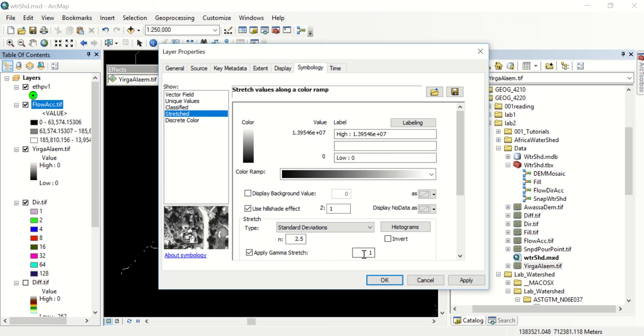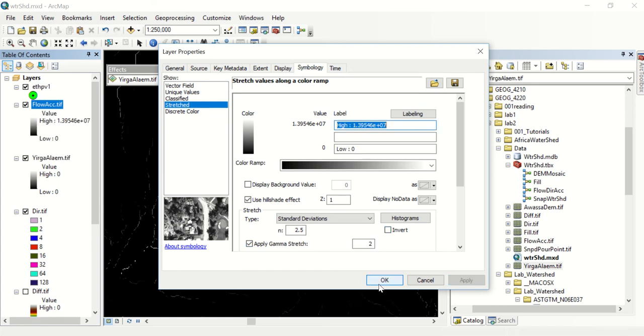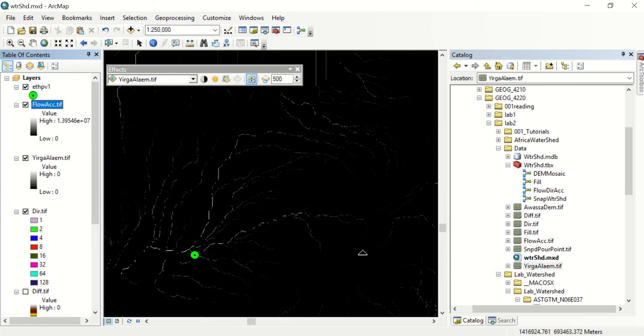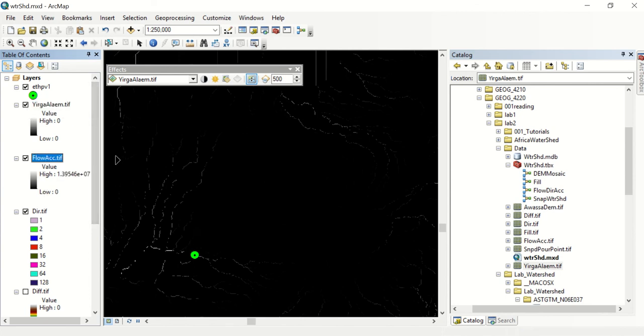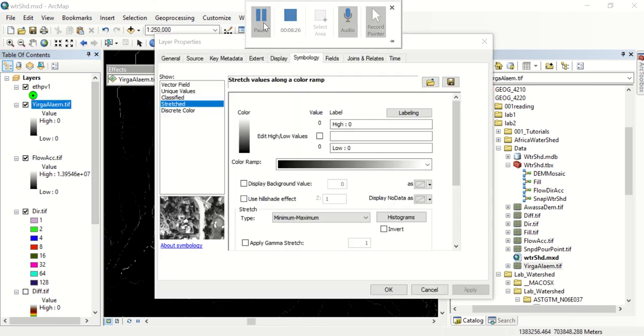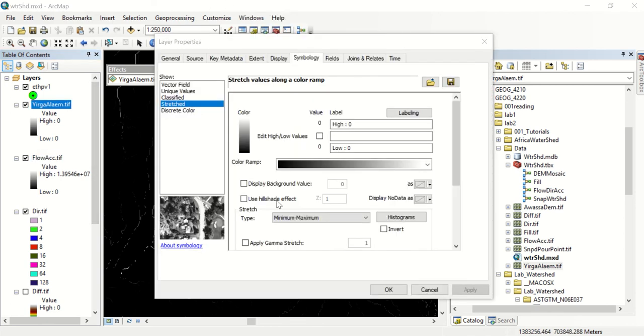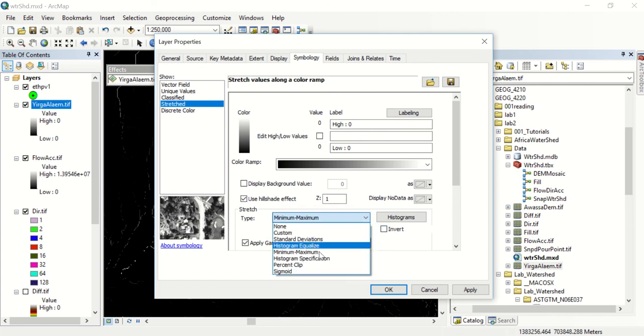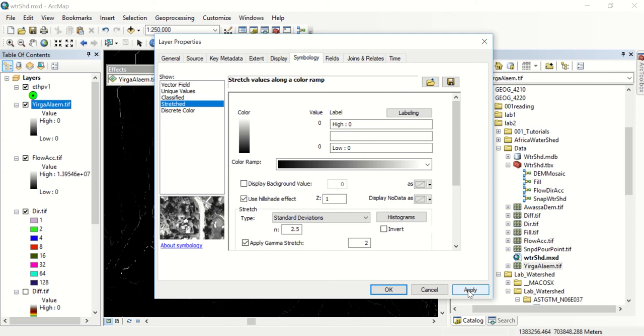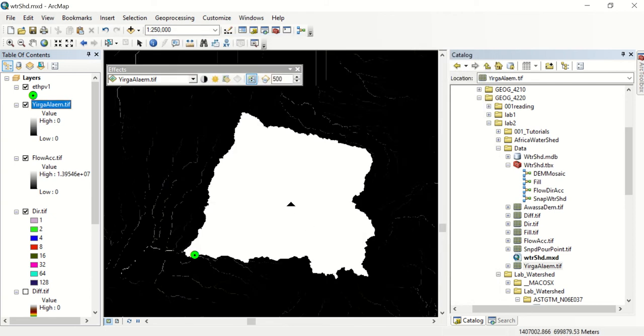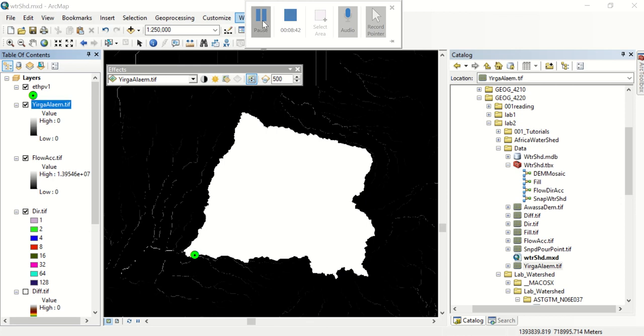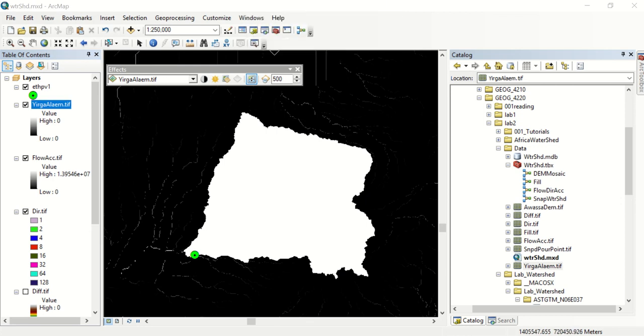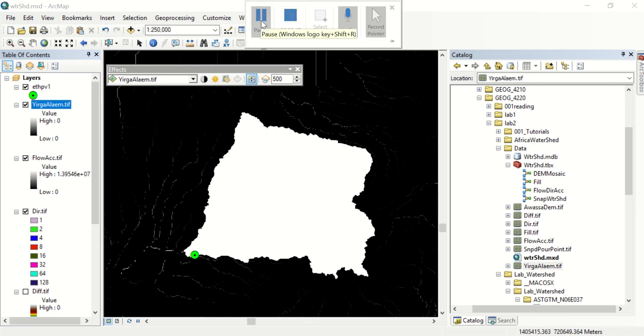We'll go back to our stretched, use a hill shade and a gamma stretch. And there now we can see our information for our flow accumulation. But we want to see our Yergalum. We also want to use a hill shade and a gamma stretch with standard deviation. So there is our watershed for that snapped pour point watershed.